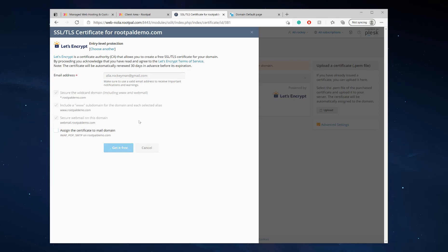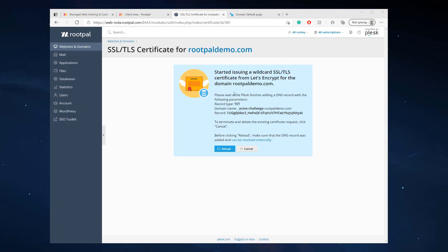Give it a minute to generate your SSL. So the SSL certificate was just generated.